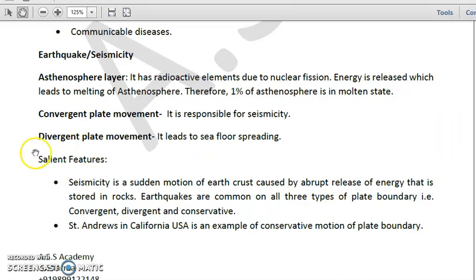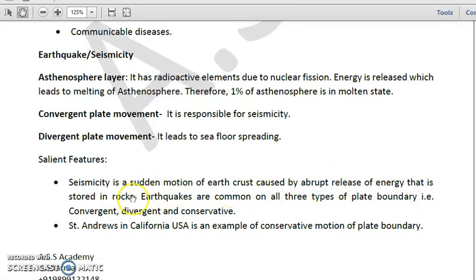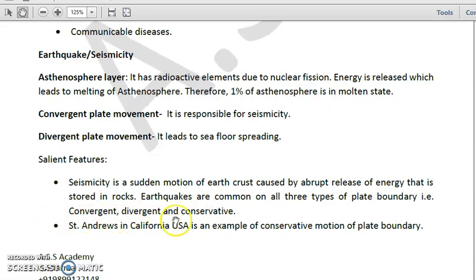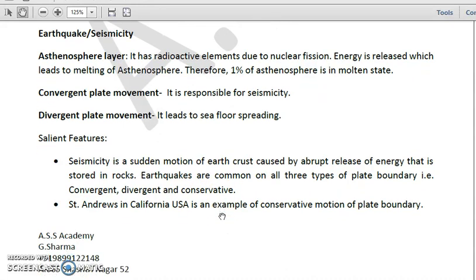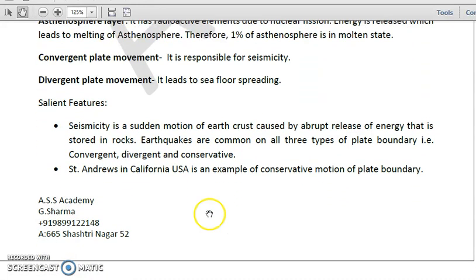Seismicity is basically a sudden motion of the Earth's crust caused by abrupt release of energy stored in rocks. Earthquakes are common on all three types of plate boundaries — convergent, divergent, and conservative — so all sorts of plate tectonics lead to earthquakes.